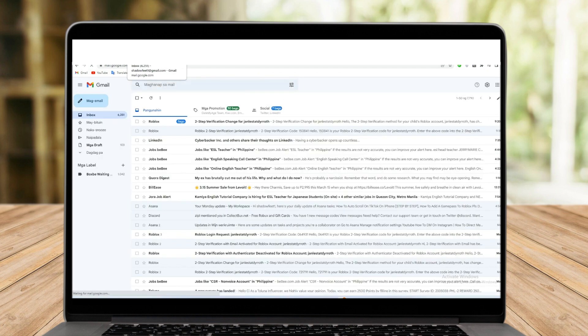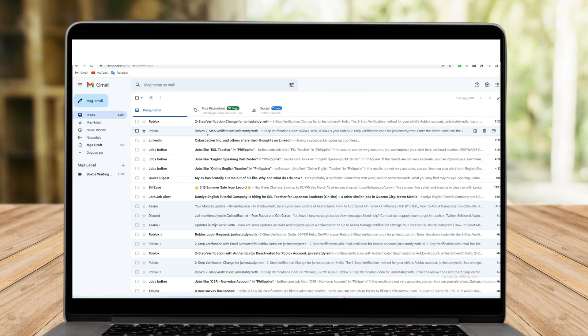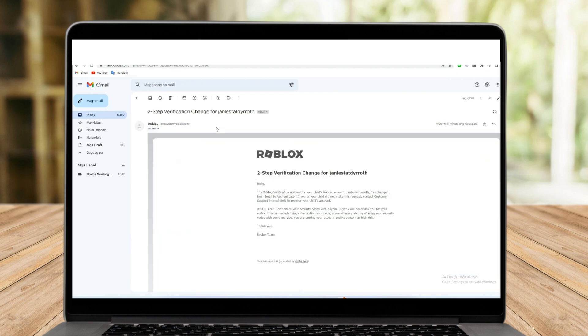You should receive the code in less than five minutes to your email. It should be available in your inbox, junk, or spam mail.